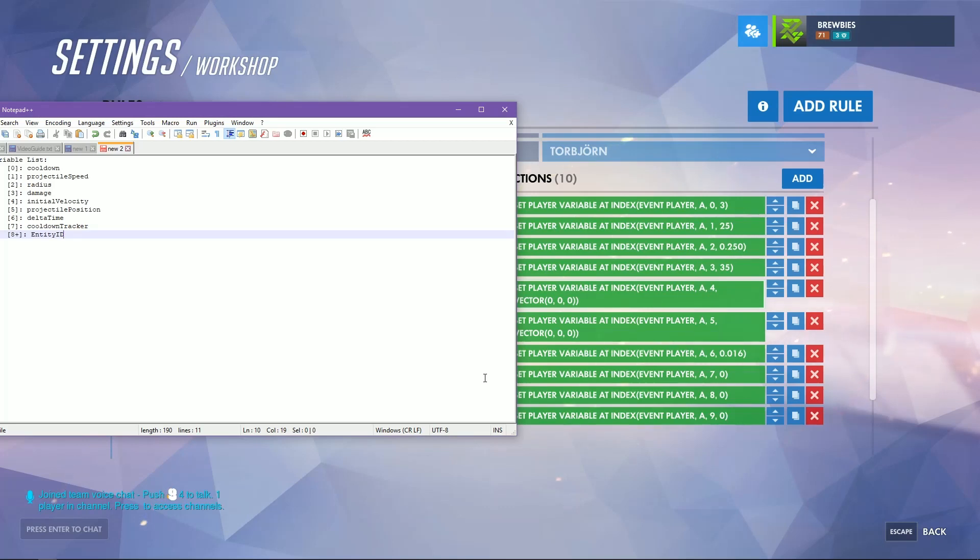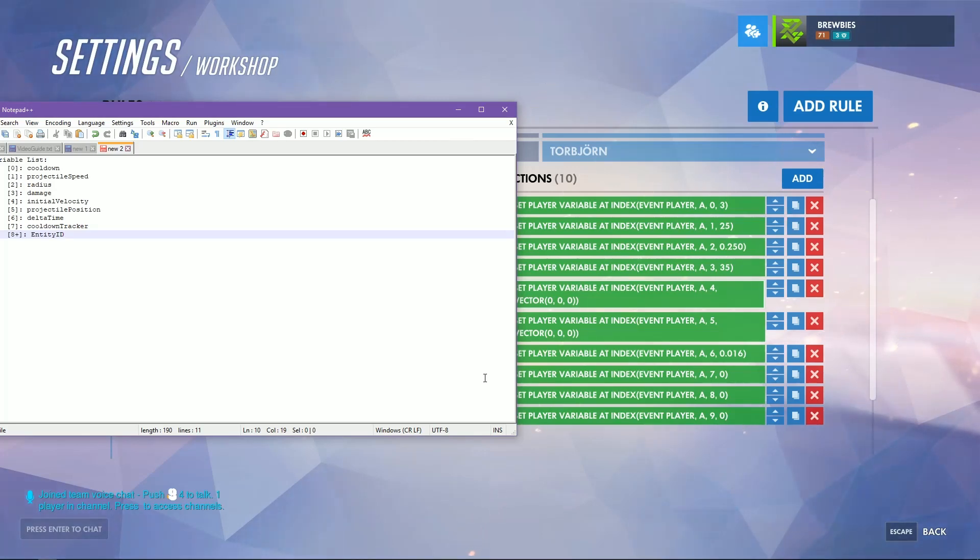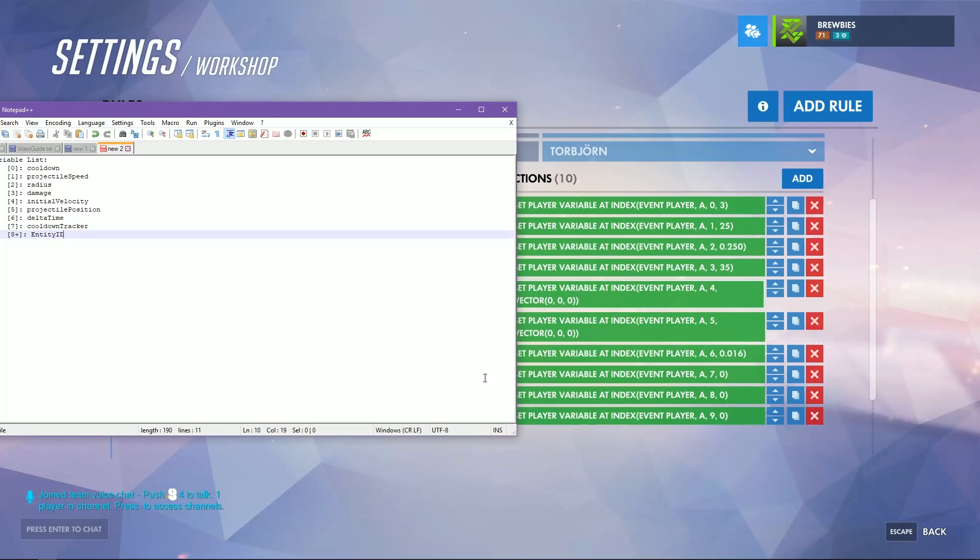Index six is actually your delta time. What your delta time is is a number that indicates how often the projectile will update, and so that will control essentially all of the movement of the projectile as well as the cooldown.